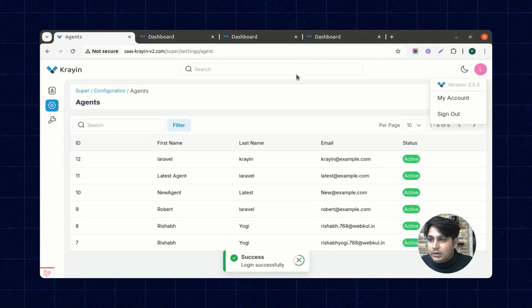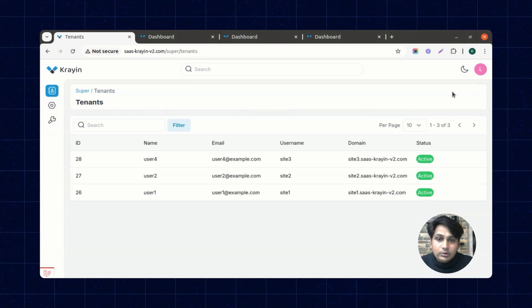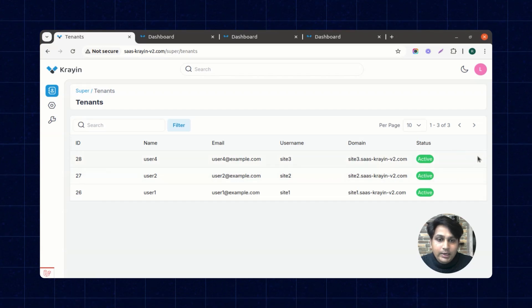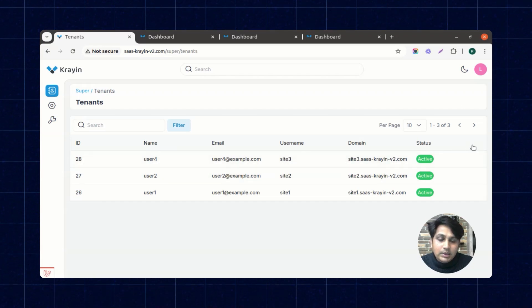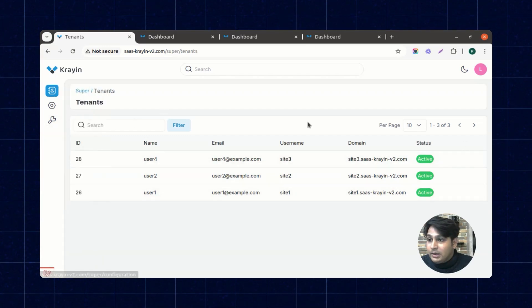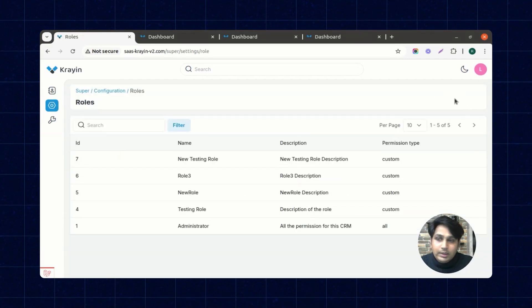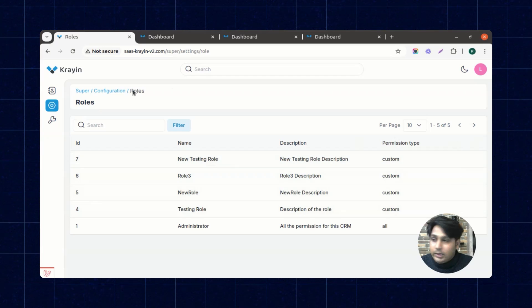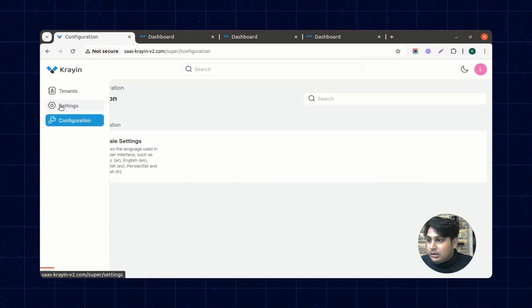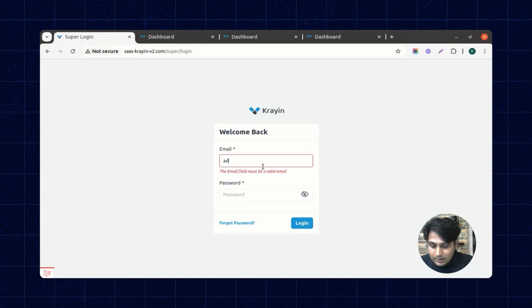Now logging in as the new agent to check the permissions. Since we didn't give the right to create tenants, the create button is not visible. The edit and delete actions for tenants are also not visible. Similarly, you cannot create, edit, or delete roles or agents — the permissions are correctly restricted for this role.